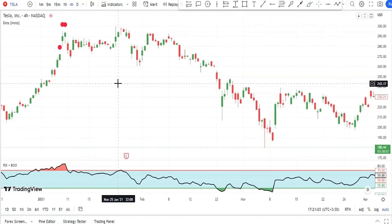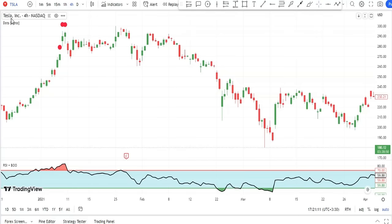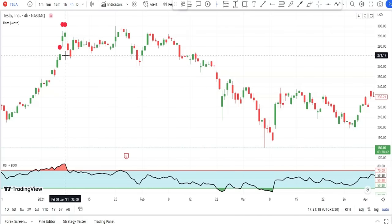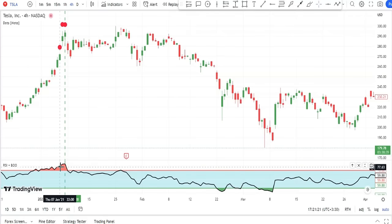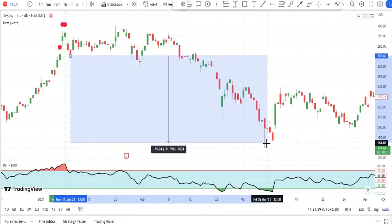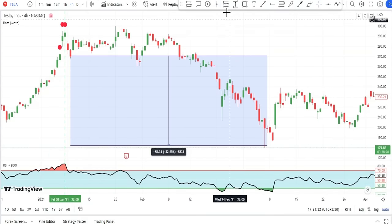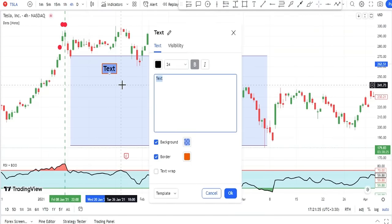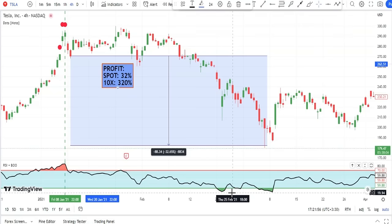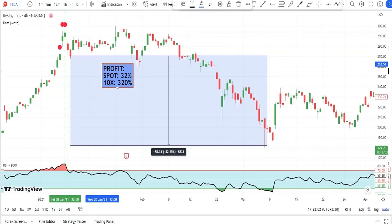For another example, on the Tesla chart with the four-hour time frame, we got a sell signal confirmed by two following bearish candles and the RSI was in the overbought zone. Entering on this point could have made 32% profit in spot mode. Using 10x leverage, that profit would have turned into 320% from a single trade alone.